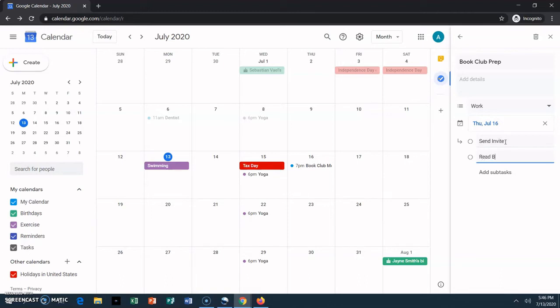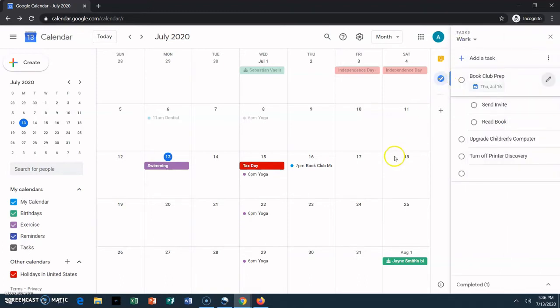Now my task is done, and if you look over on your calendar, you can see it on the 16th. Tasks won't appear on your calendar unless you add a due date to them.